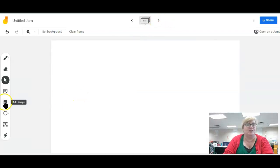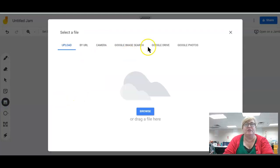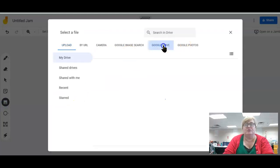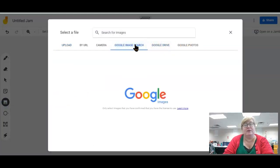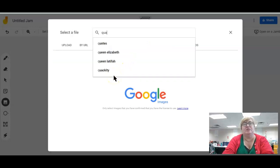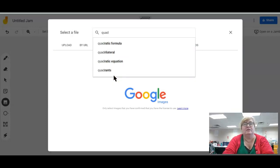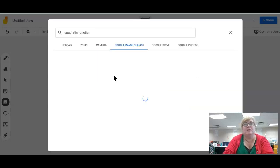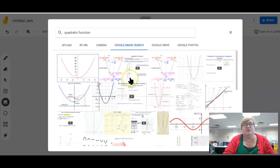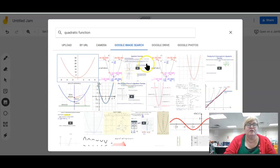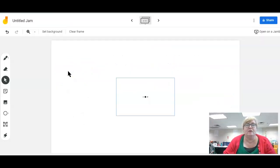You go down to this add image, do Google. You can do something that you already have saved, but I could just put in quadratic function and do a Google image search. Click on any one of these. If my mouse was working, there we go.